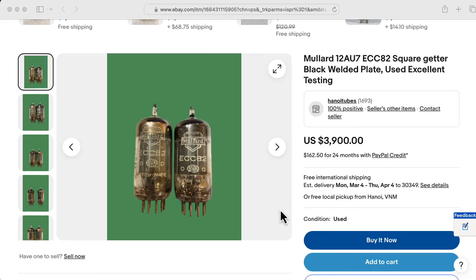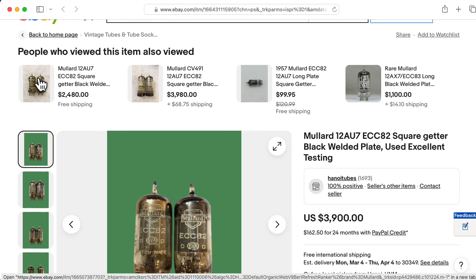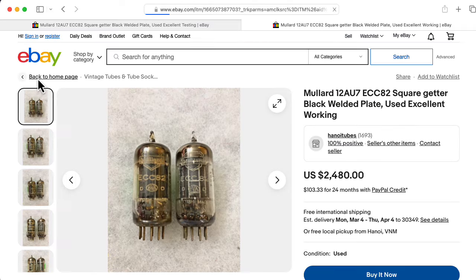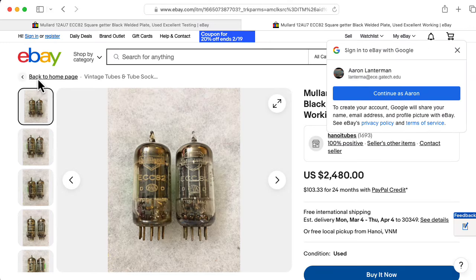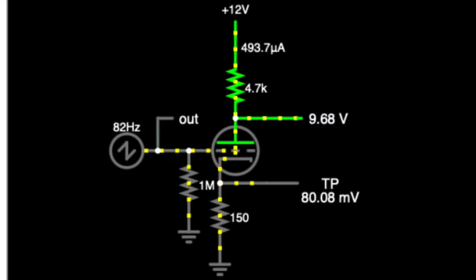Are people really paying thousands of dollars for original Mullard 12AU7s? I suppose I could imagine doing this if I owned a vacuum tube museum and wanted to complete a certain collection, but I hope that people aren't buying these and putting them in guitar amplifiers hoping that their tone will improve. But that's not really what I want to talk about.